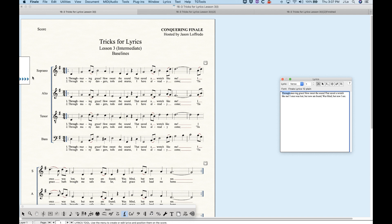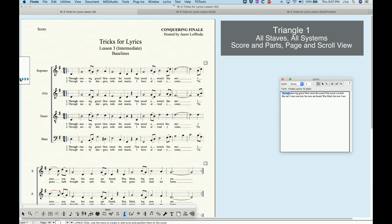Let's talk about these triangles, because this is where all the magic happens. The very first triangle, all the way on the left, will control the baseline for any given verse, chorus, or section on all staffs and all systems for the score and the parts in both page and scroll view. So it's sort of the master setting for this particular verse — in this case, I'm in verse one.